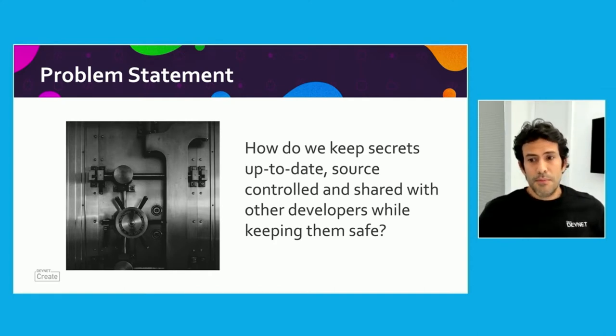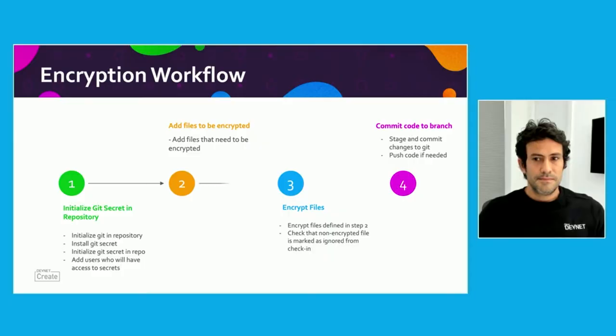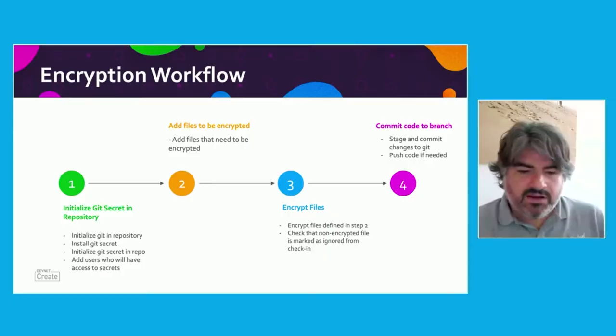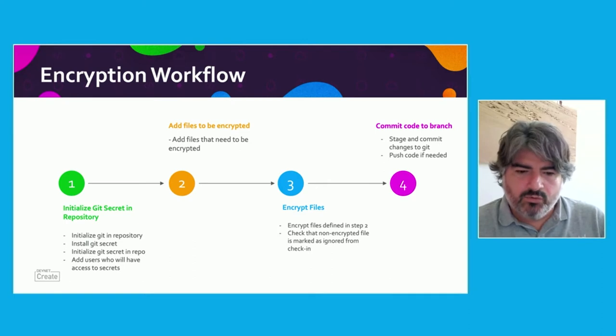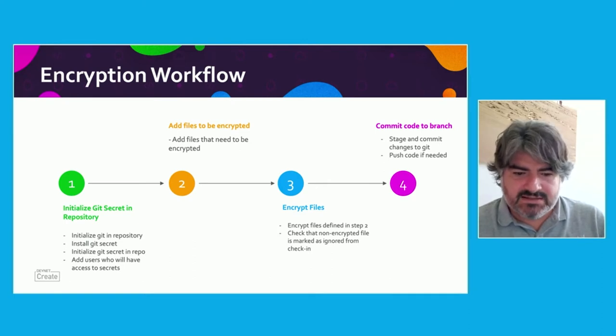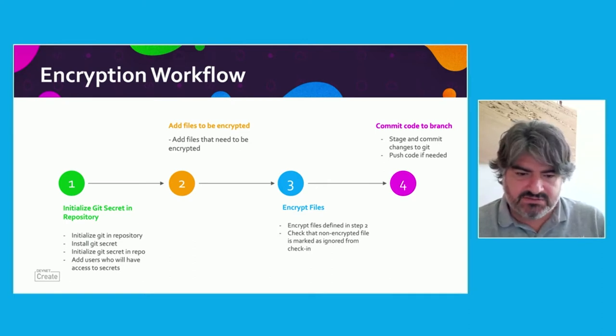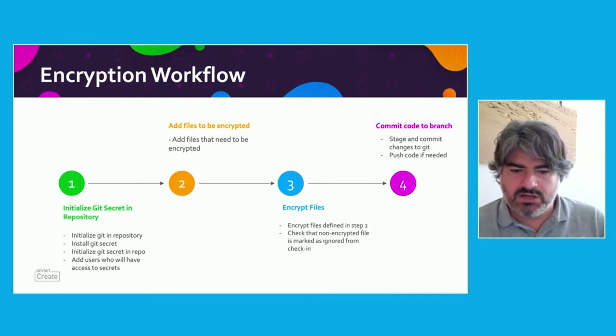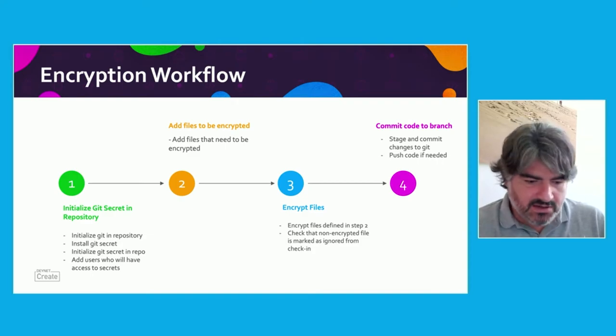A solution to this problem is to encrypt the secrets. And for that, we are going to use GPG and a tool called Git Secret. Let's look at the different steps needed to encrypt your secrets using this tool. Thank you, Obes. What we have here is what we call the encryption workflow, which in essence are the four main steps that are required for us to accomplish the task.